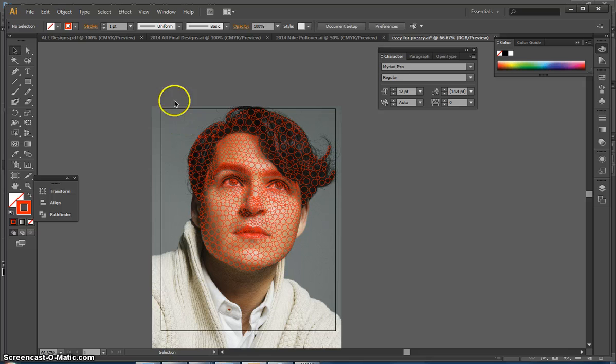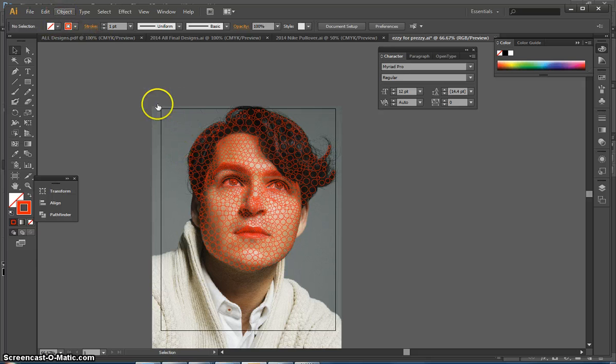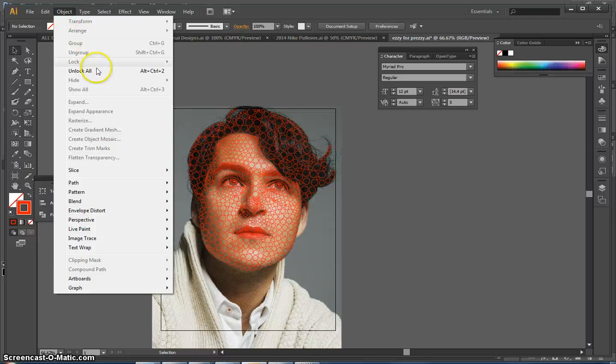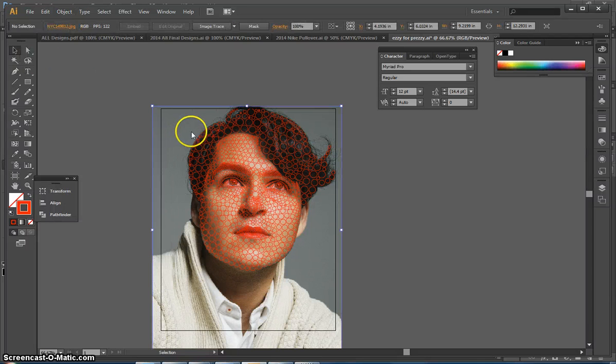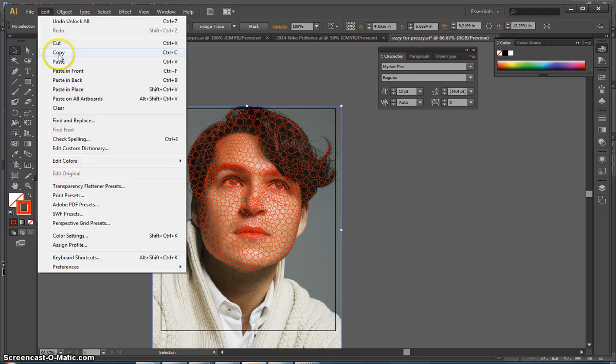First thing you want to do is select your photo. Right now my photo is locked, so I'm going to go to Object, Unlock All. Select my photo and go to Edit Copy.